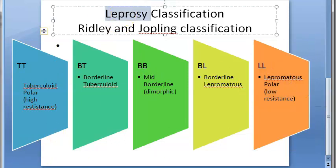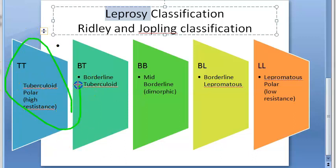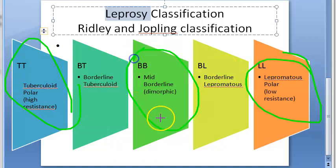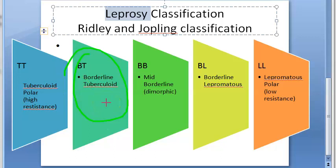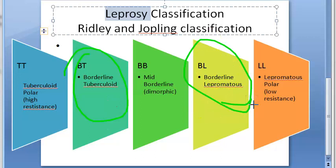Leprosy is caused by Mycobacterium leprae. Between the tuberculoid and lepromatous ends, there is a middle category called mid-borderline, or BB, which is dimorphic — neither one nor the other. There is also BT, which is borderline tuberculoid, showing some resemblance to tuberculoid leprosy, and BL, which is borderline lepromatous, showing resemblance to lepromatous leprosy.